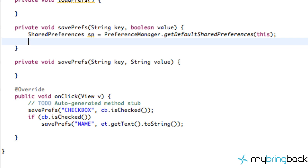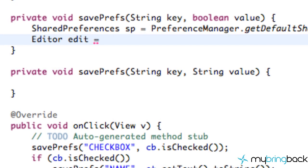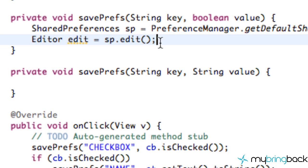When we want to change the SharedPreferences, we have to have an editor — he's the guy that does the iris scan at the front door, validating that you can change stuff. So we create an Editor object, call it 'edit', import it, and set it up by calling SP.edit(). That gives this guy what he needs to start changing things around within the treasure chests.